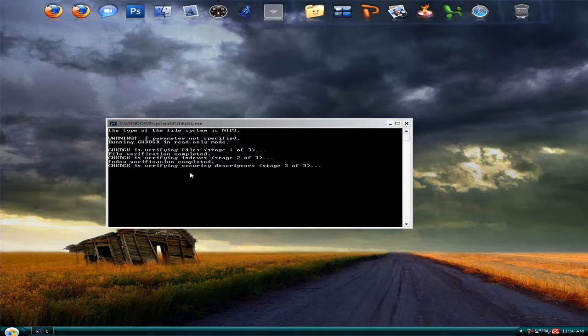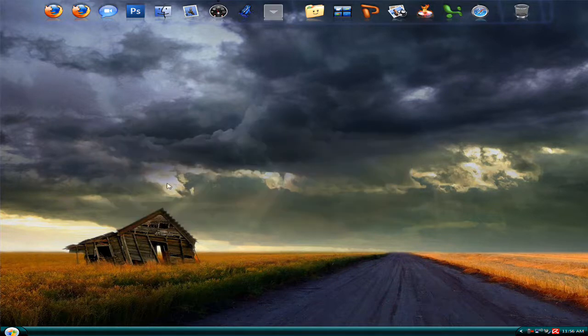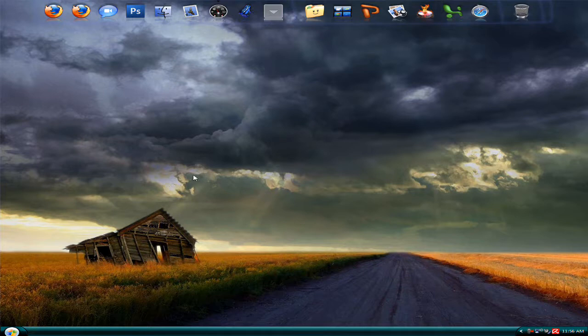And then it'll check your security descriptors. When it completes, that means your disk is now error-free.